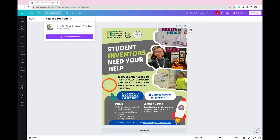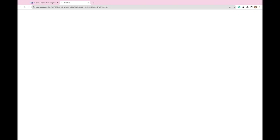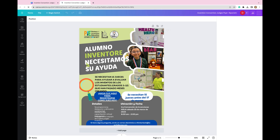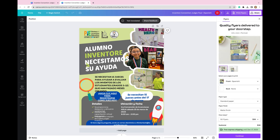It might take a minute to populate, but you'll see that my flyer has been copied and translated. I'm going to go down here and open up that new file with my translated version. A new window will pop open and now it has my translated flyer.